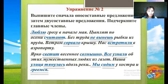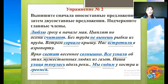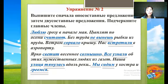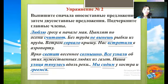Двусоставные предложения: «Ярко светит весеннее солнышко» – «солнышко» – подлежащее, «светит» – сказуемое. «Все узнали об этих мужественных людях из газет» – «все» – подлежащее, «узнали» – сказуемое. «Наша улица тянулась вдоль реки» – «улица» – подлежащее, «тянулась» – сказуемое. «Мы сидим у костра и греемся» – «мы» – подлежащее, «сидим и греемся» – сказуемые. В этих предложениях есть и подлежащее, и сказуемое, поэтому они являются двусоставными.